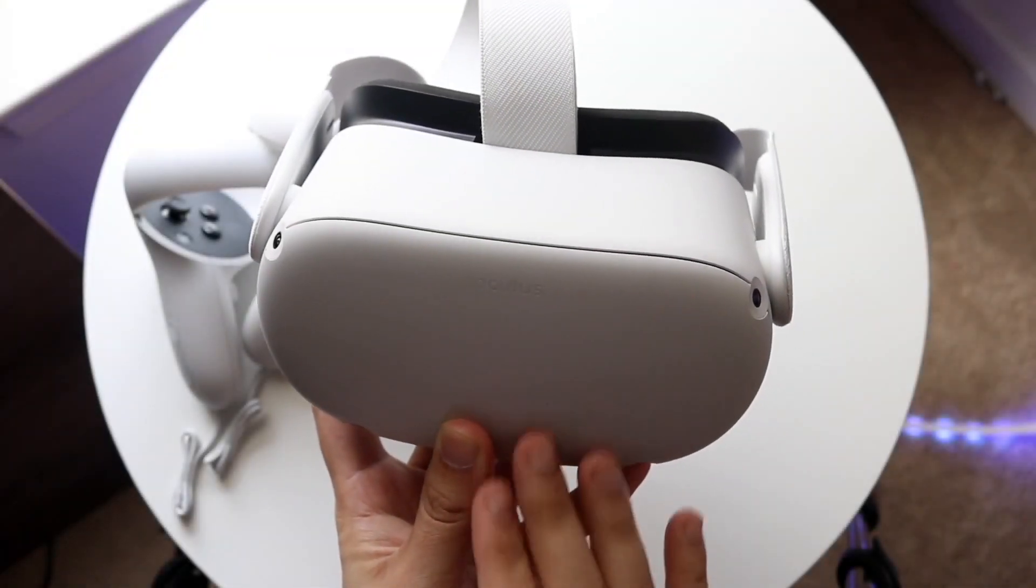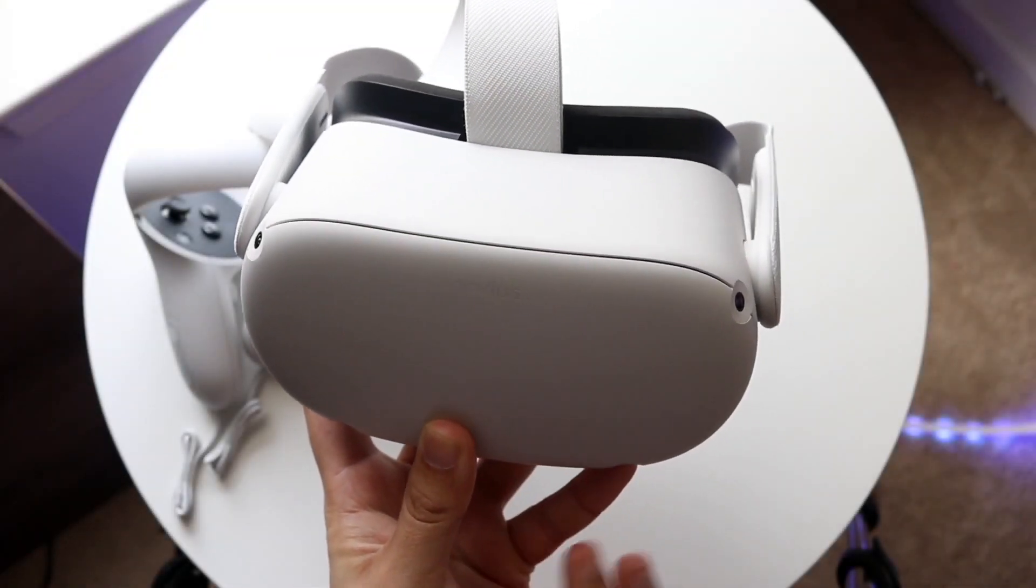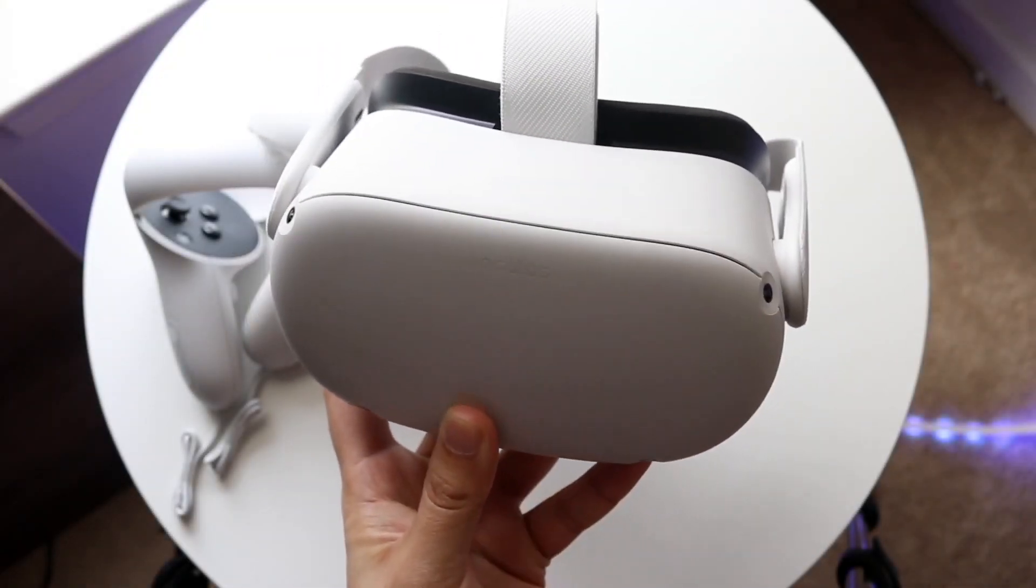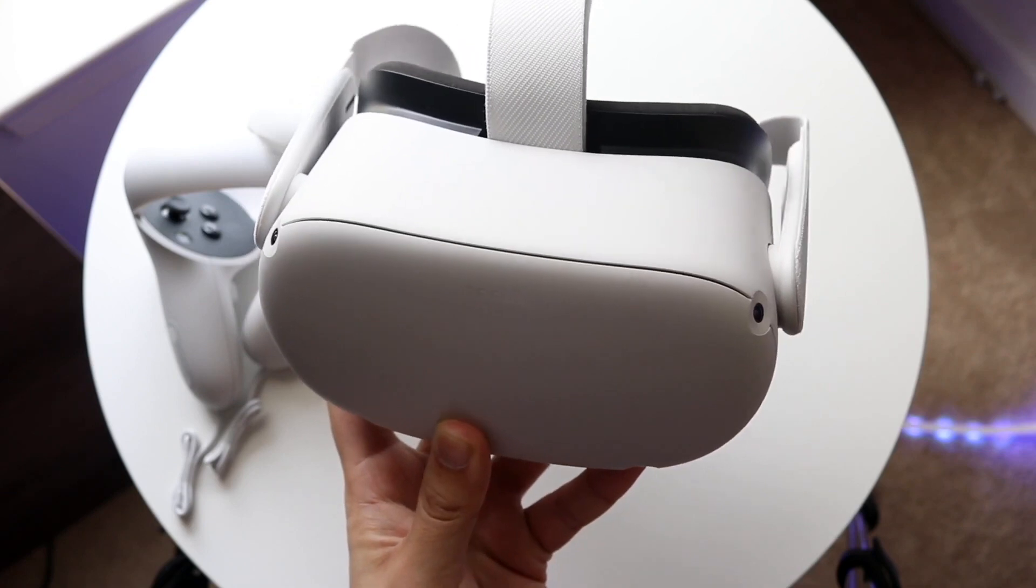Welcome back everyone. You may be wanting to screen record on your Oculus Quest 2. This is a very easy process.